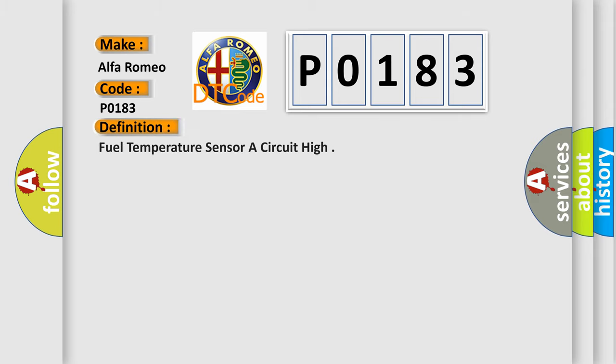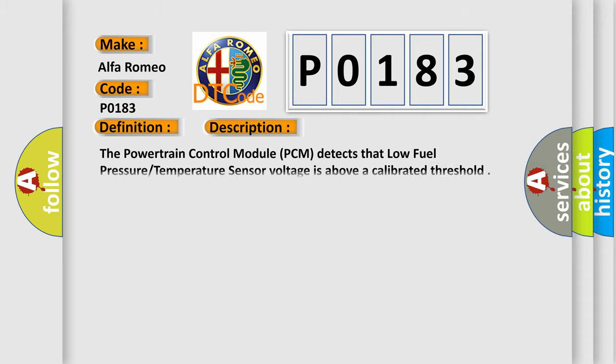Car manufacturers. The basic definition is: fuel temperature sensor A circuit high. And now this is a short description of this DTC code.